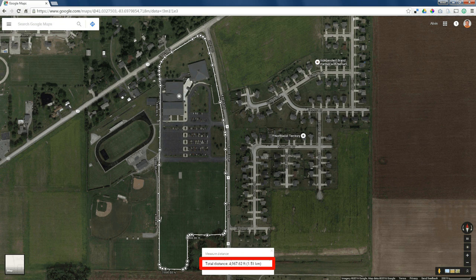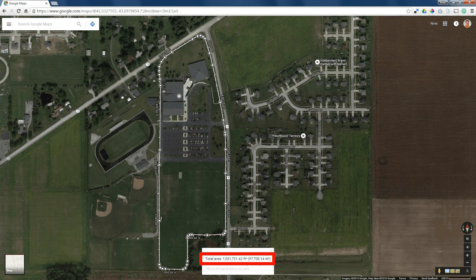Now we've enclosed a shape — even though it's not really a square or rectangle, it's kind of an amoeba-looking thing. If you ever want to show your students something that is 1 million square feet, the area that this encloses is slightly more than 1 million square feet. So there's a way to measure distance and area within Google Maps.